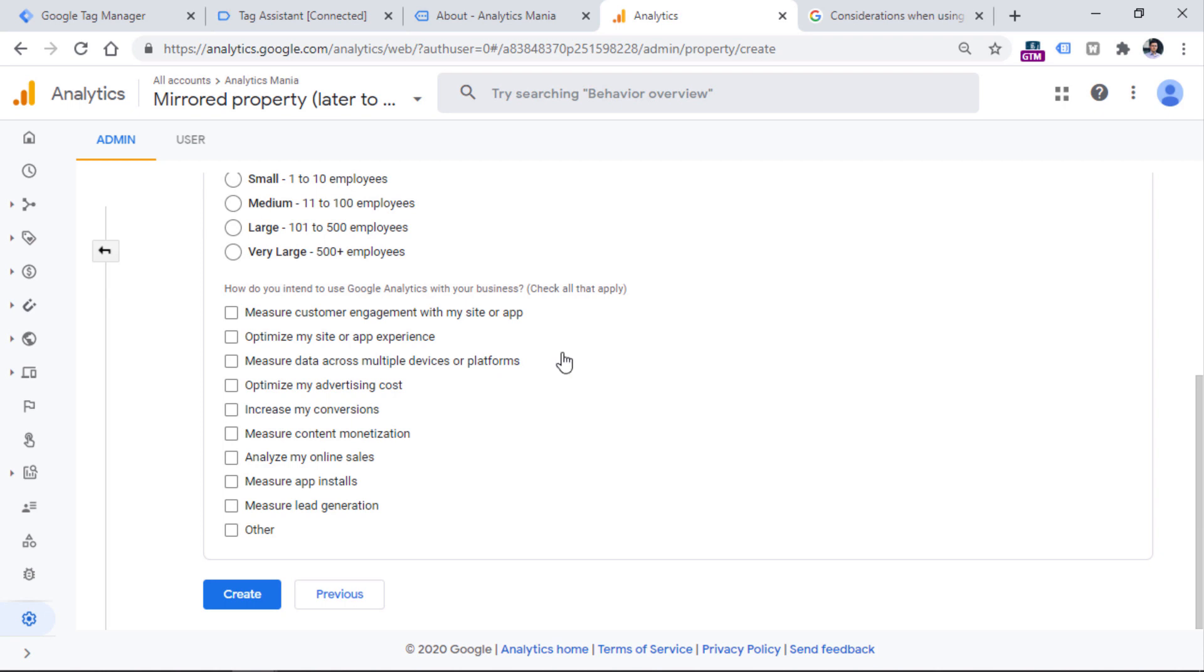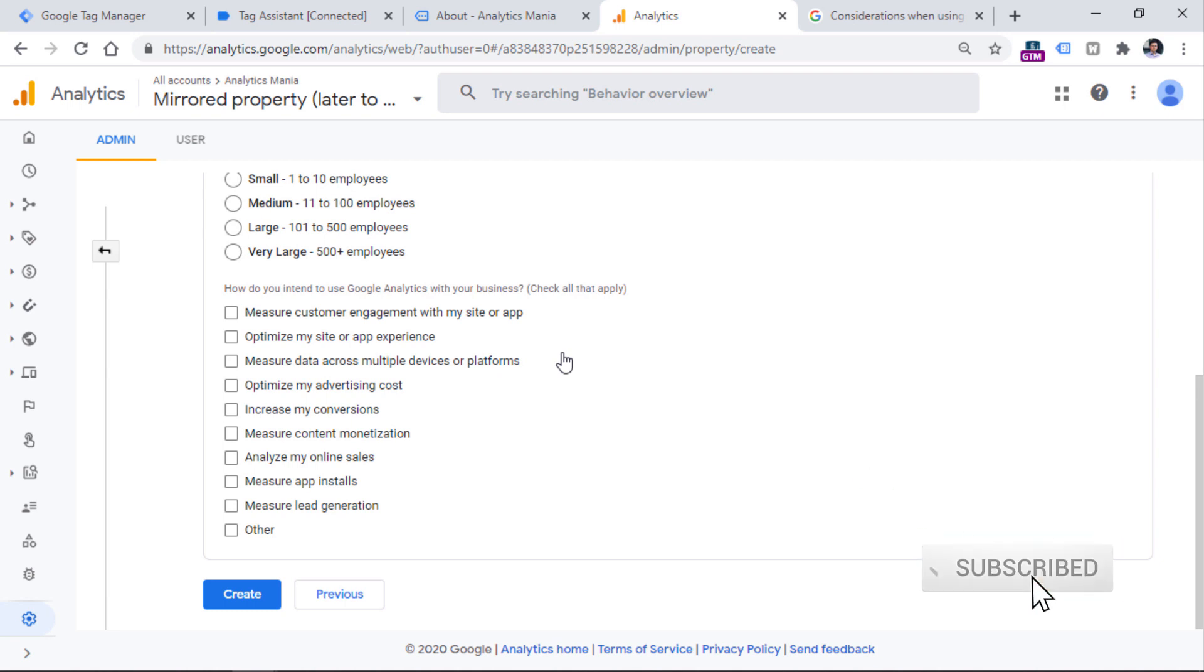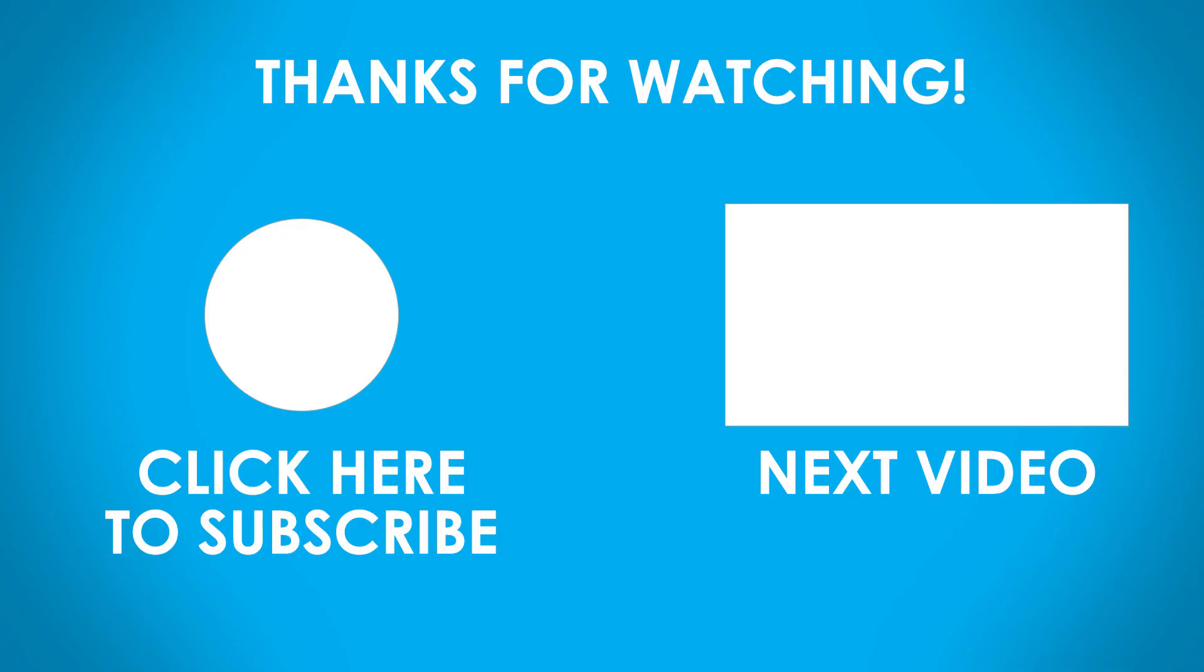So that's it for this short video. If you want to be up to date with Google Analytics 4 and also Google Tag Manager, then consider subscribing to this channel and also hit the thumbs up button below the video because it helps me continue working on this channel.